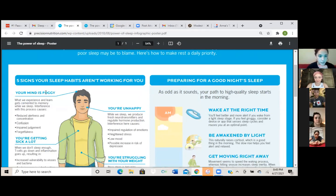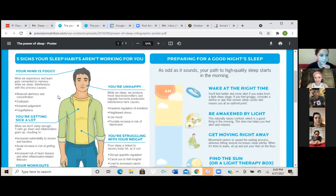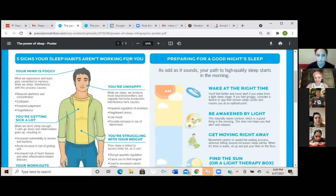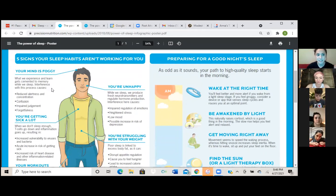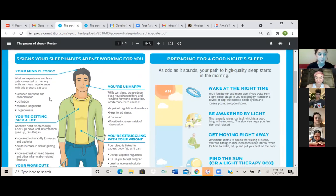So if you look over here, we have five signs your sleep habits aren't working for you. The first one is your mind is foggy. What we experience and learn gets cemented to memory while we sleep. Interference with this process causes reduced alertness and concentration, confusion, impaired judgment and forgetfulness.